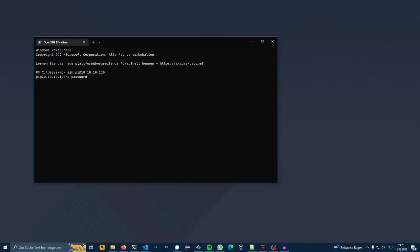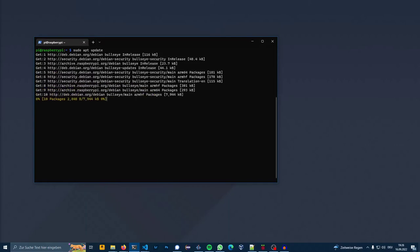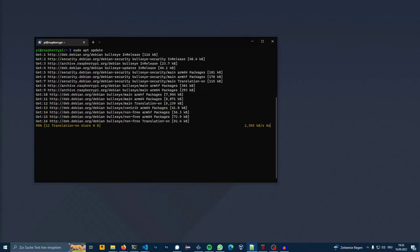With the selected password. First you have to update the system. Now you have to install Git.